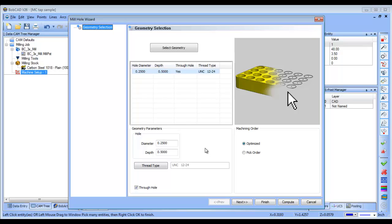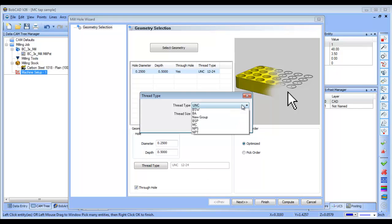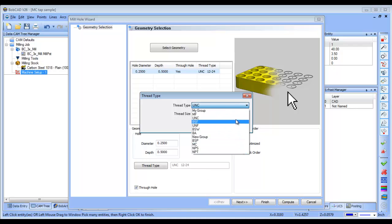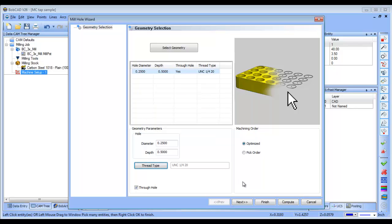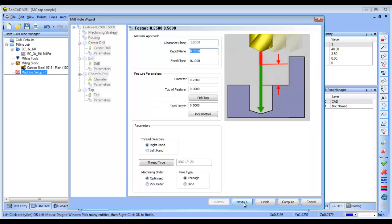Now, from here, this is where I pick my thread type. I mean, it's also where I set my depth, but I'm going to pick my thread type here, and what you're going to have is all these different options in here. I'm going to go to my group, and we're going to see I have my quarter 20 here, so I'll go ahead and choose OK on that. I'm going to choose Next.